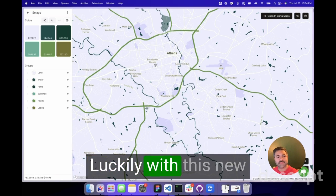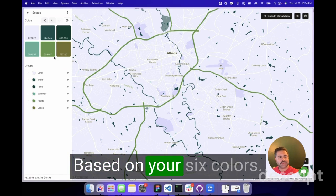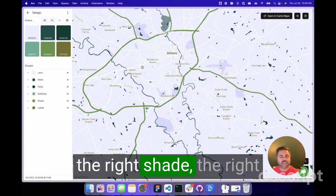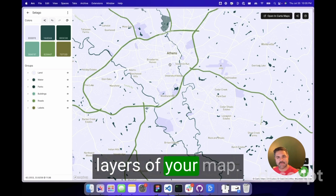Luckily with this new tool, Carter does all the heavy lifting for you. Based on your six colors, it knows how to apply the right shade, the right hue to all the different layers of your map.